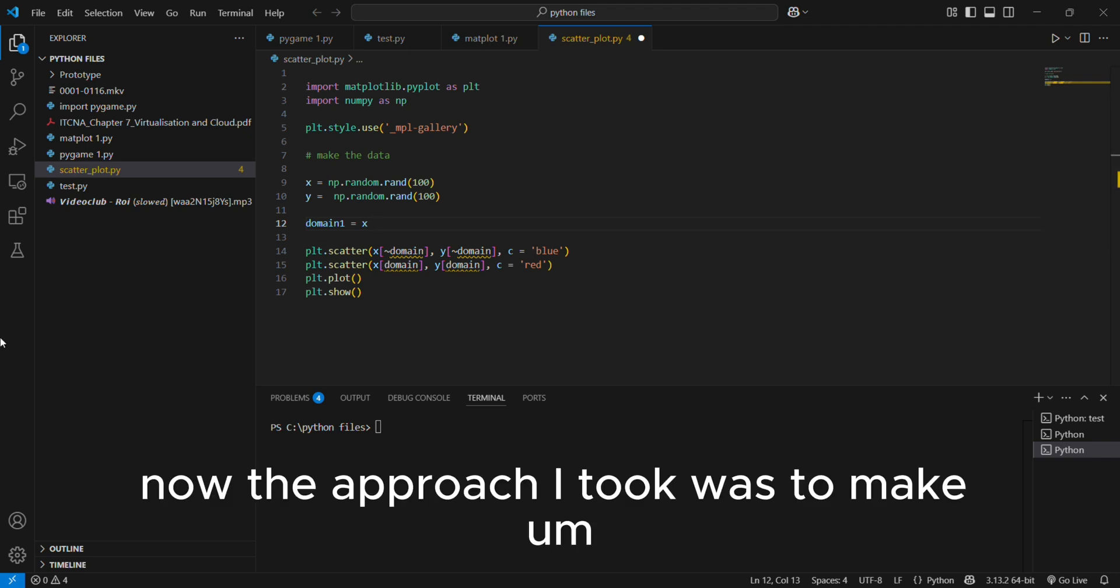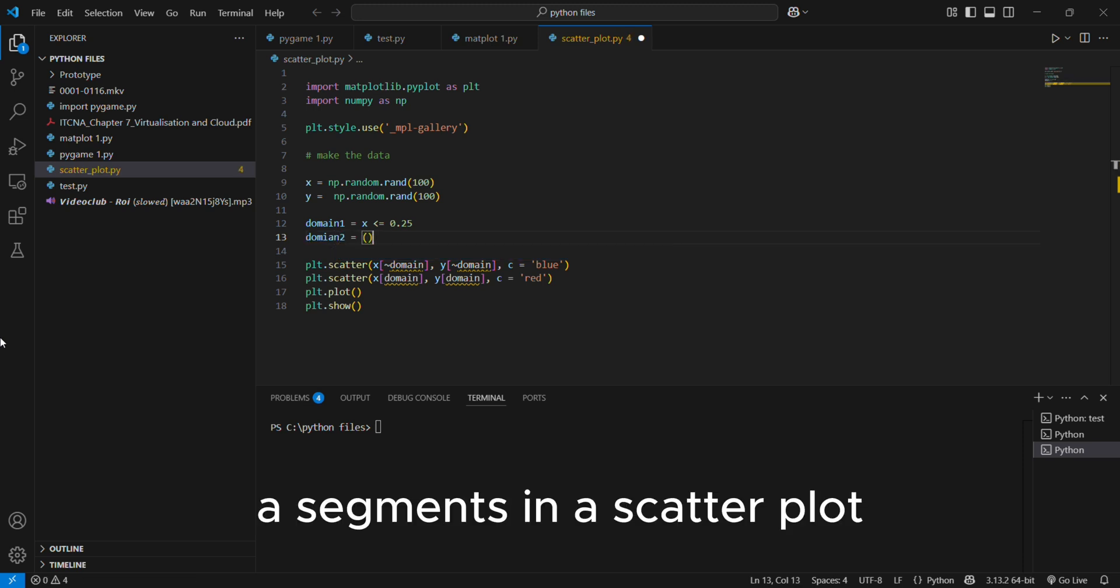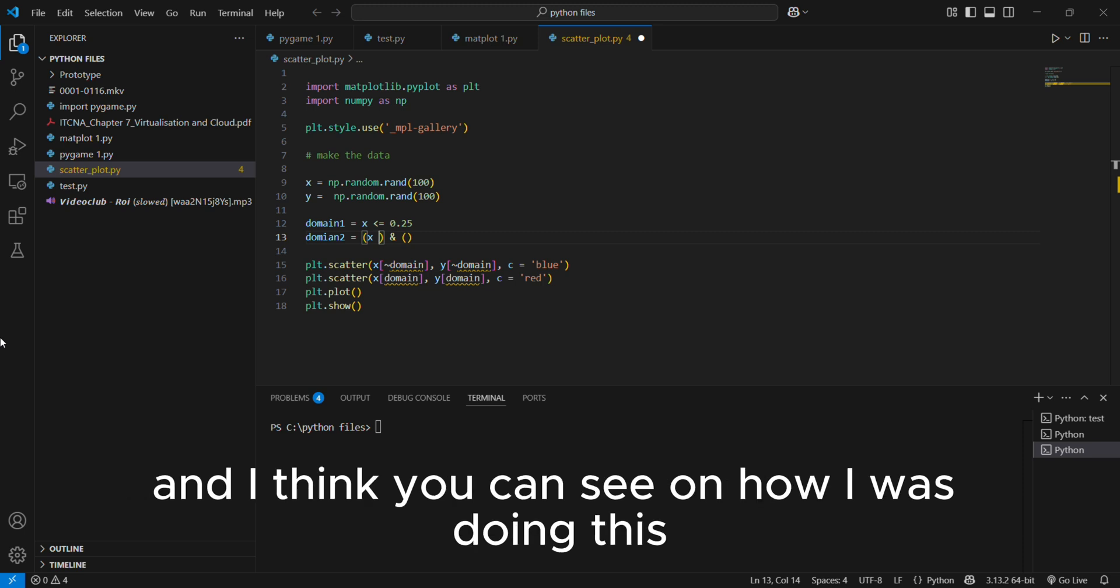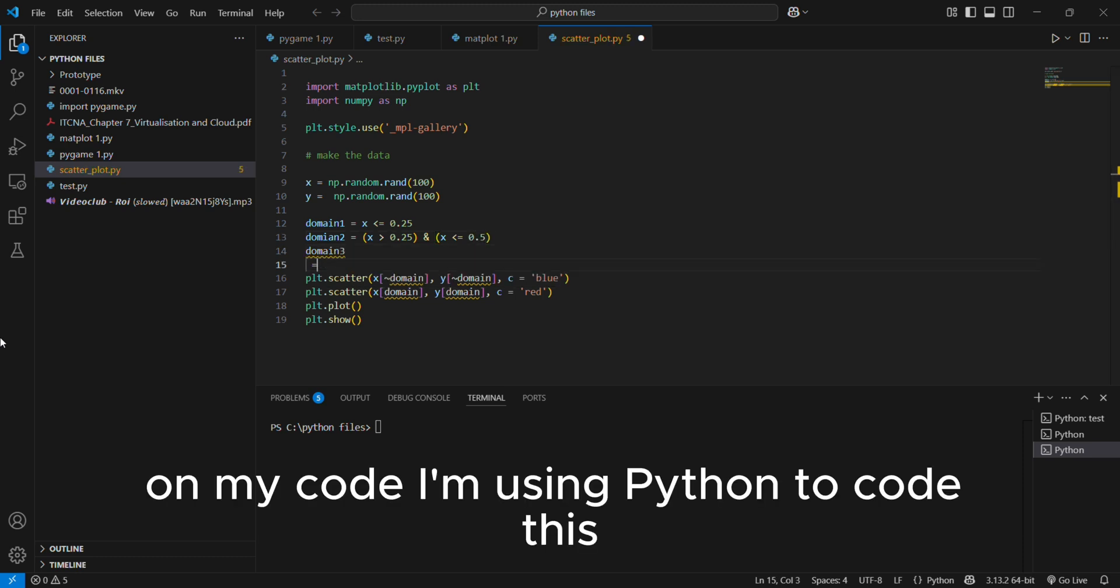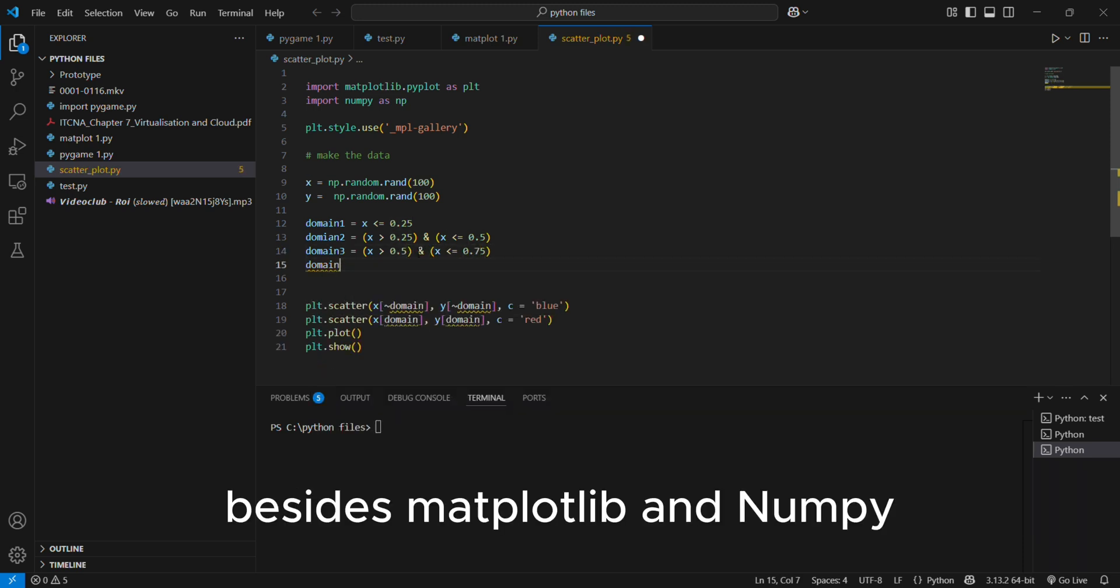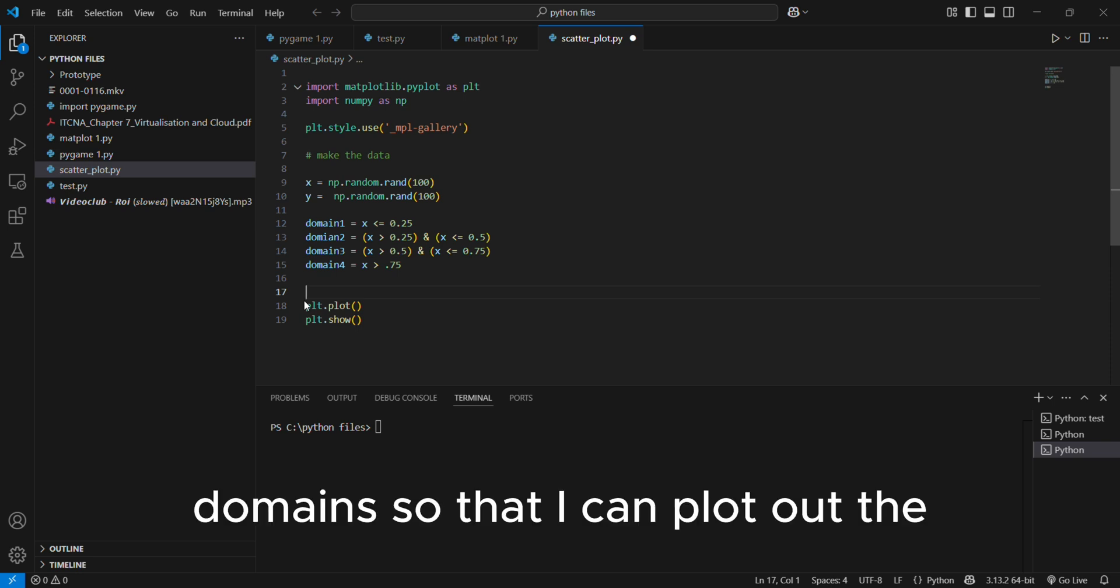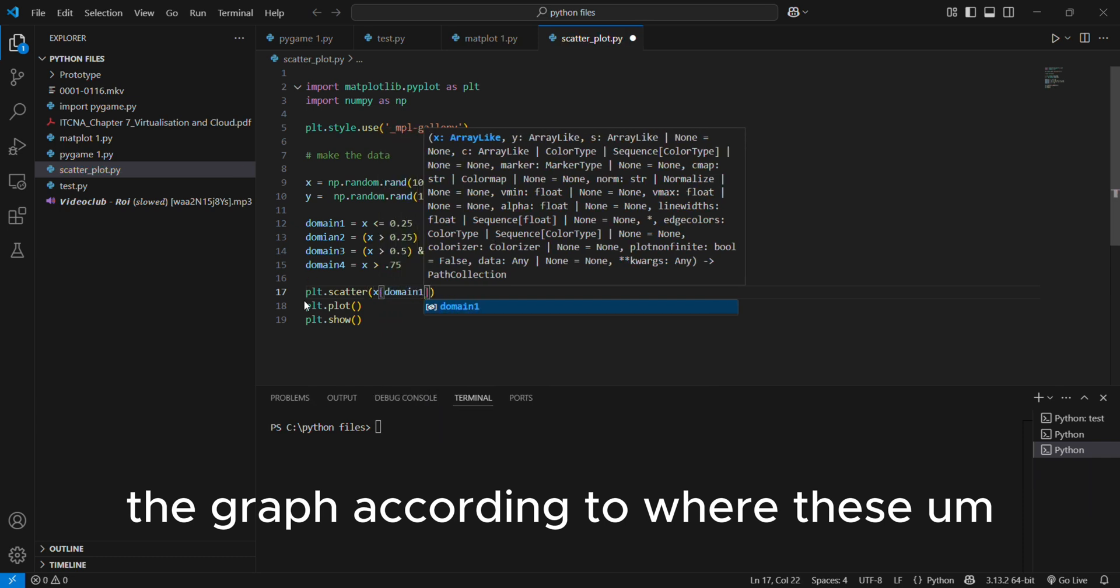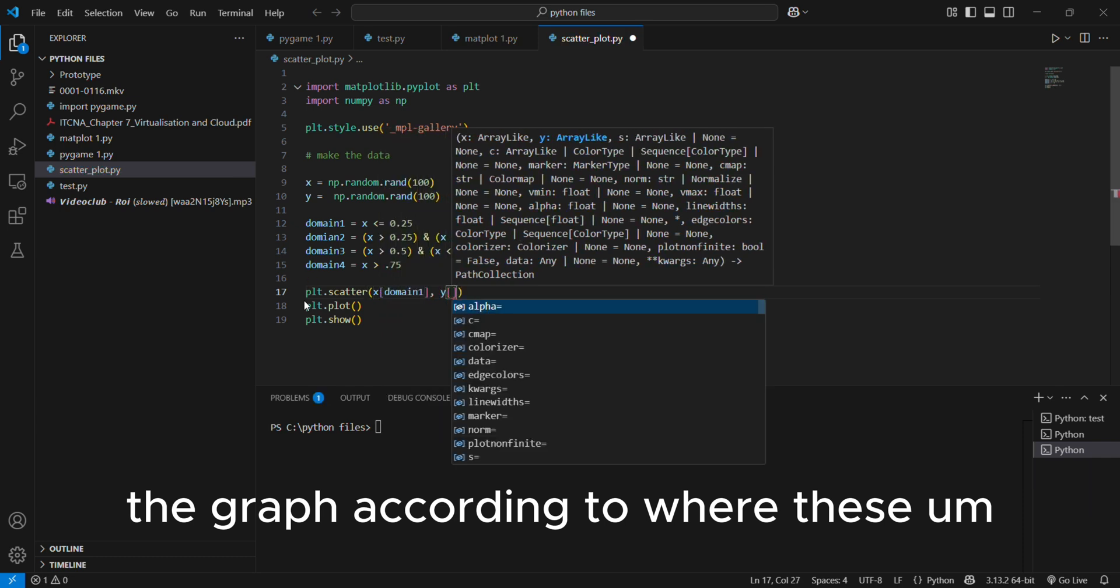Now the approach I took was to make segments in a scatterplot whereby I have four different segments. And I think you can see how I was doing this and like separating it into four domains on my code. I'm using Python to code this and I did not use any external libraries besides matplotlib and numpy.